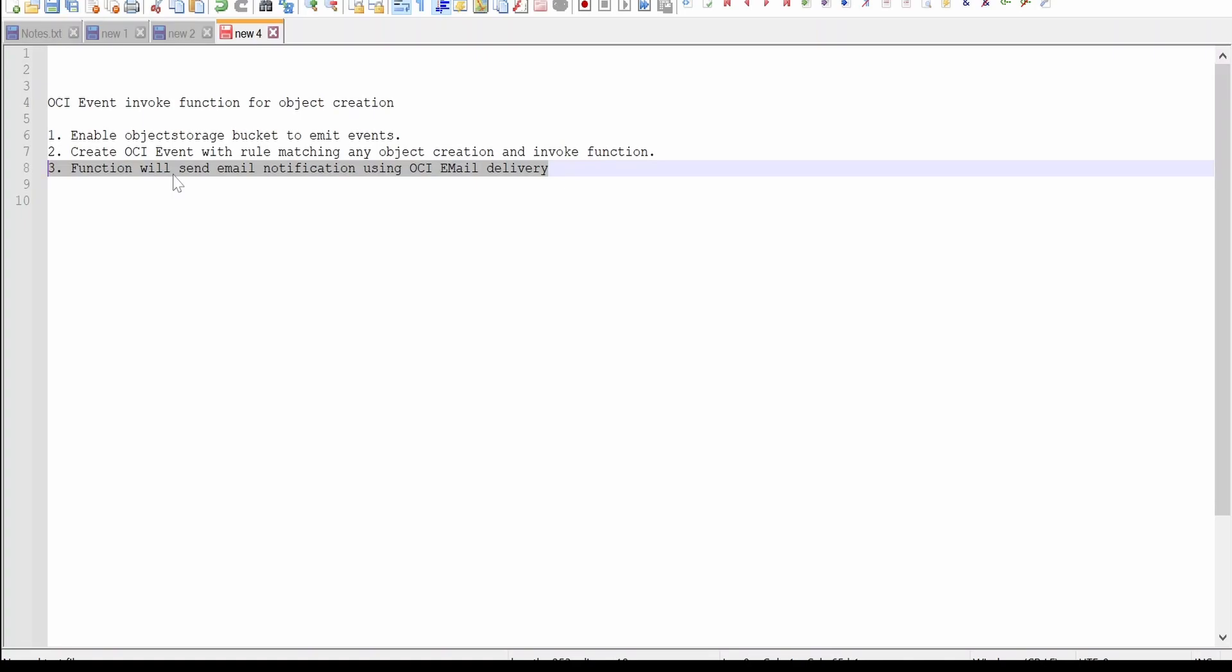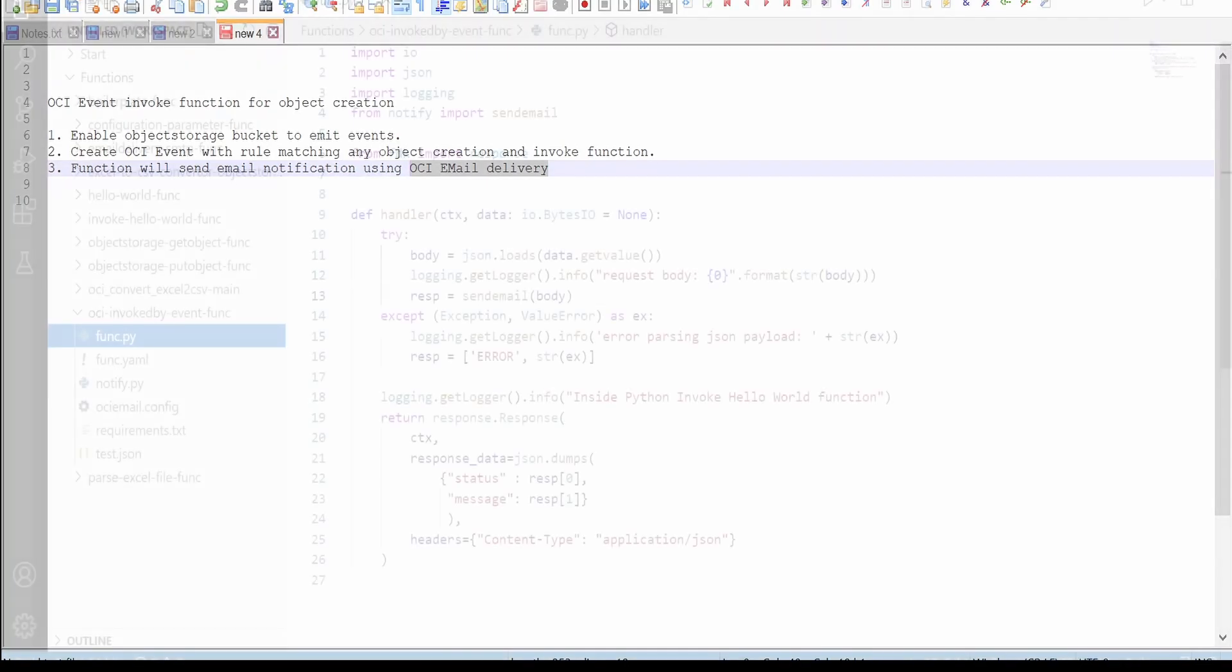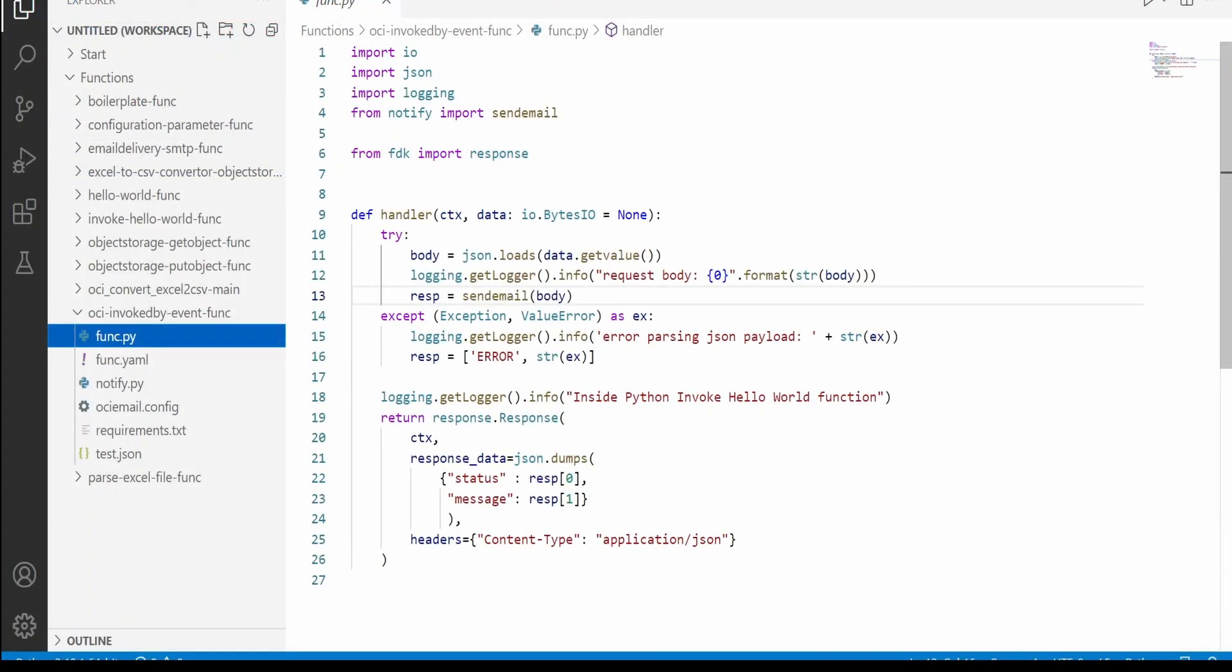We have to create a function and deploy. Here in my case, what I've done is my function will, upon receiving the event trigger data, send an email notification using OCI email delivery. This we had seen in one of our previous videos. Same code I have used over here. If you have not watched that video, please check out the video.